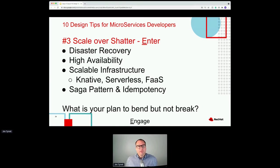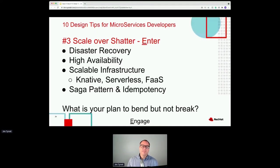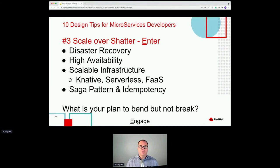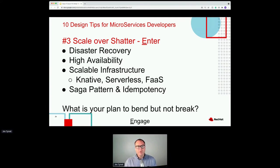Scaling over shattering: we're living in a web-enabled world with mobile devices where it's not unheard of to have hundreds of thousands of users hit your app. Think about disaster recovery and high availability. What are you doing with things like Knative, Serverless, Functions as a Service, OpenShift, Kubernetes, and containers to scale up and scale out horizontally? What are you doing around the saga pattern and idempotency so services can keep being invoked until something happens? Most importantly, what are you doing to bend but not break? A slow experience is one thing; the white screen of death is always bad for end users.